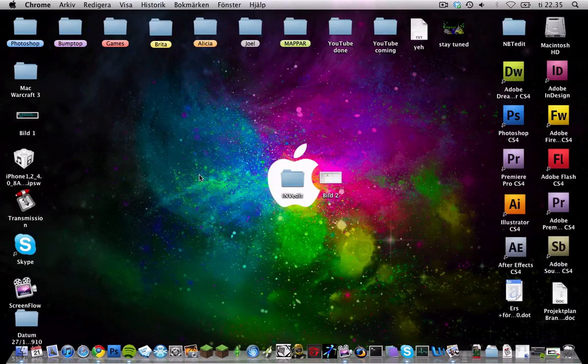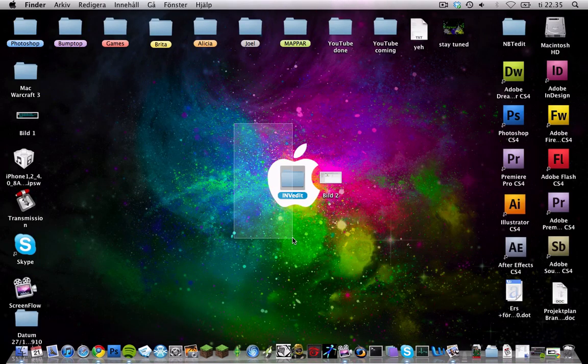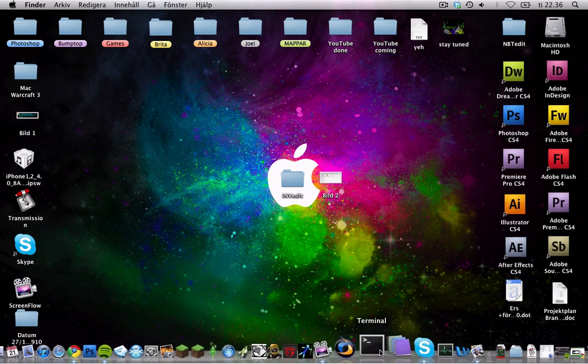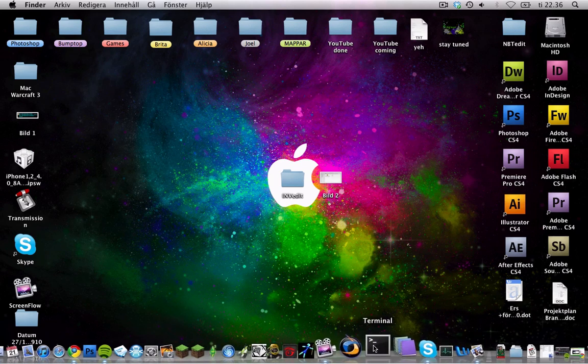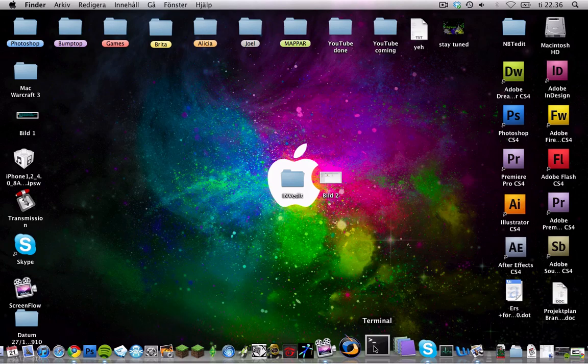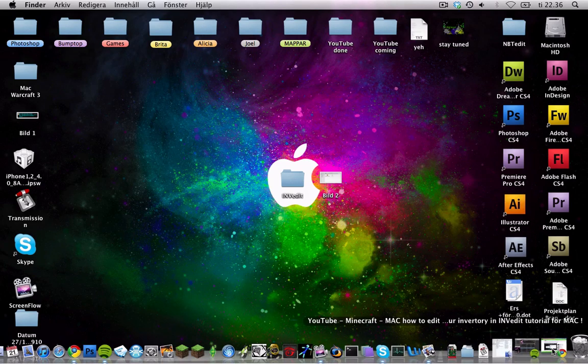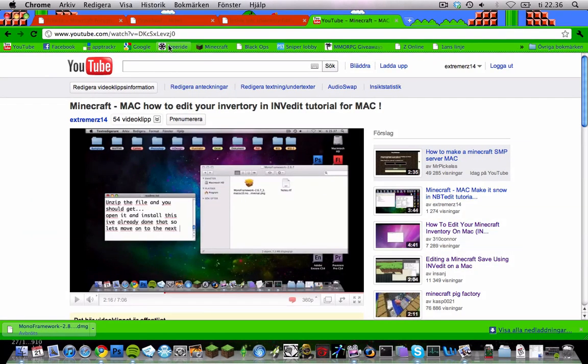You're going to need three things. You need the InvEdit client, which I'm going to show you how to download. And you're going to need Mono. I'm going to show you how to download that too. And you're going to need the Terminal. But every Mac has the Terminal, so that's no problem.